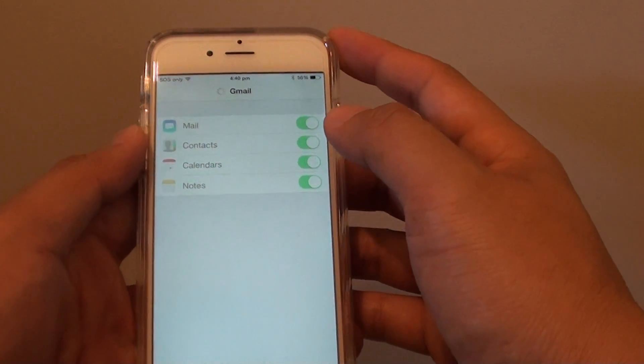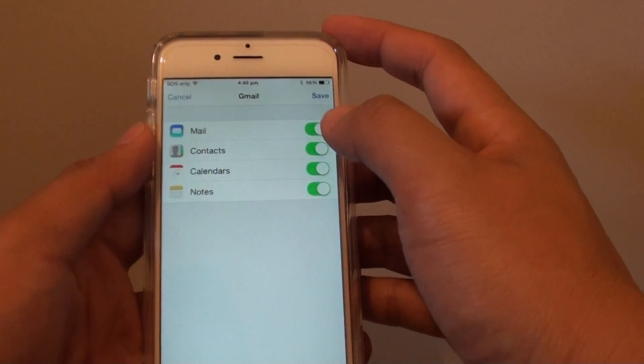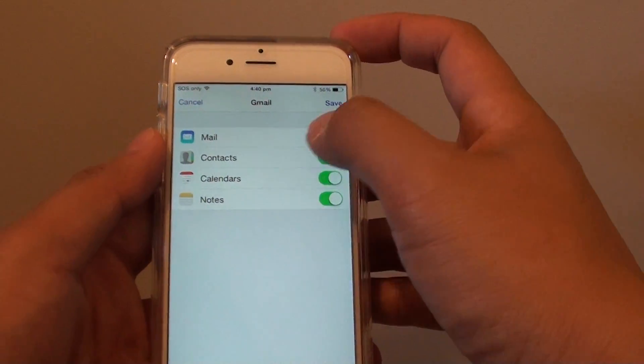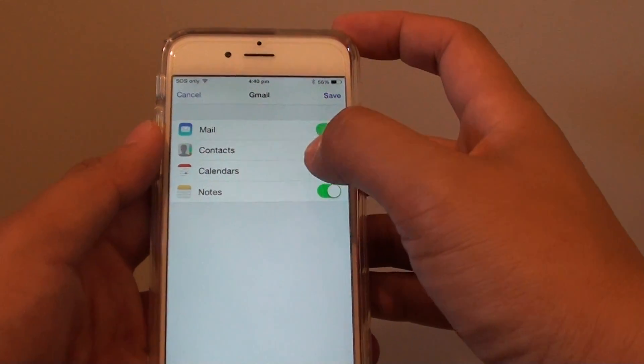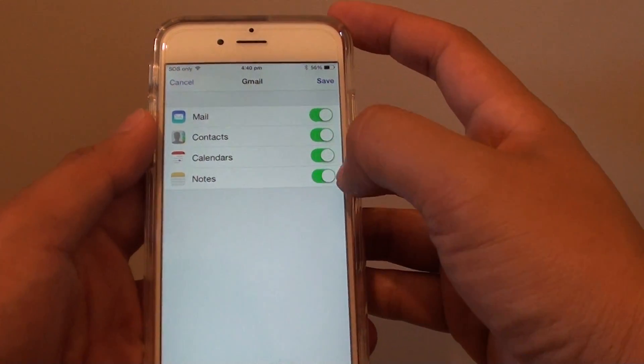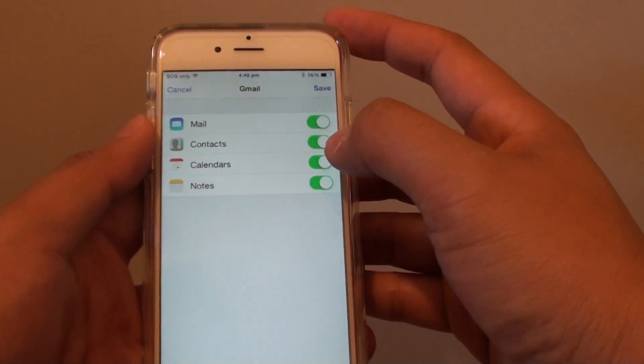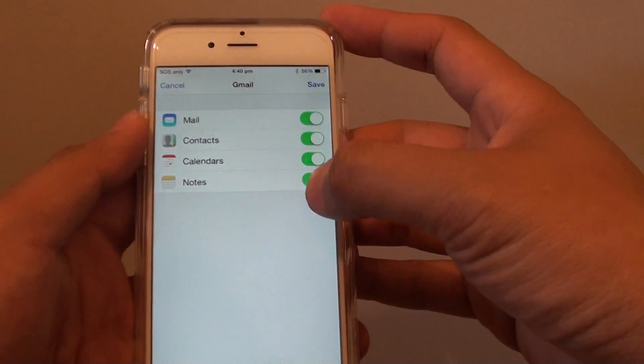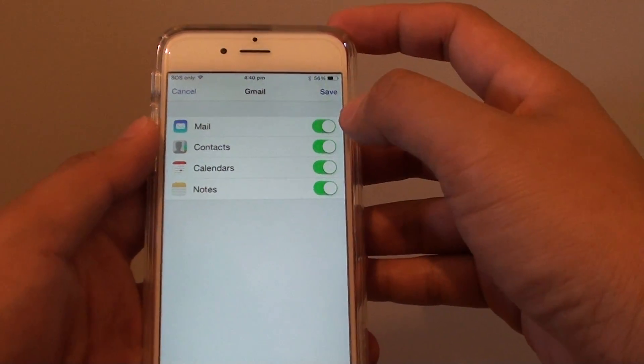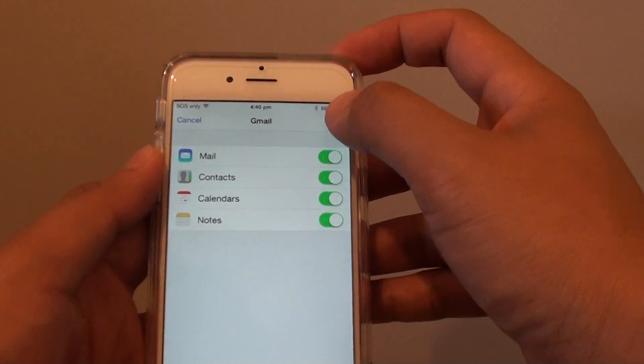On the next screen, you can choose what you want to sync, such as Mail, Contacts, Calendars, or Notes. By default, all of these are selected, so tap Save.